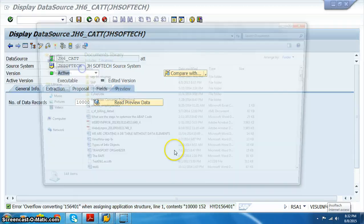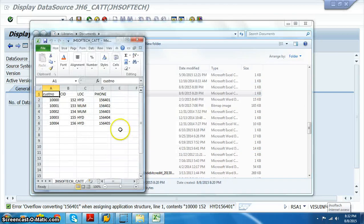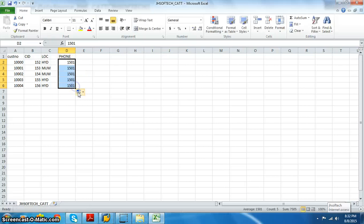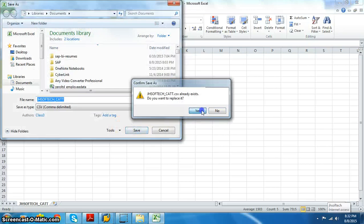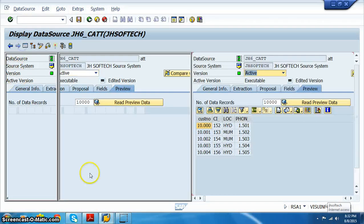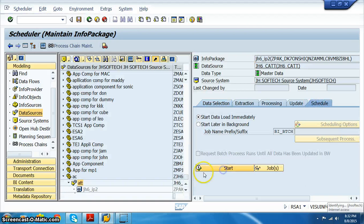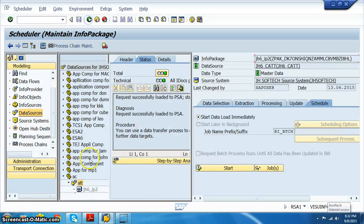There are overflow items so let's fix those up. Open the JH Softech attributes file and reduce the field sizes accordingly. Save. Now let's create an info package here: JH6 underscore IP2. Click OK, then schedule and start. Once done, monitor - it will be successfully loaded.